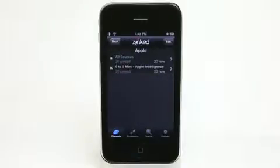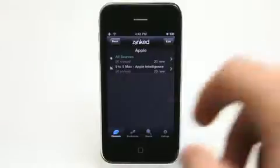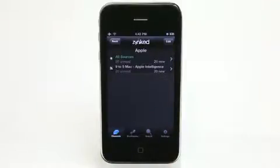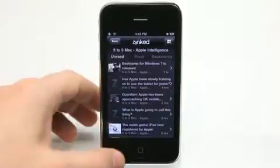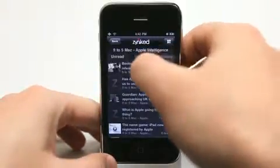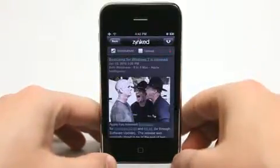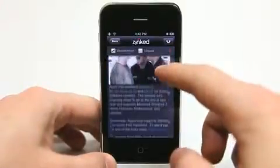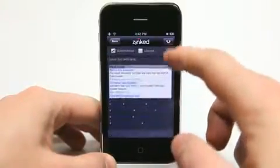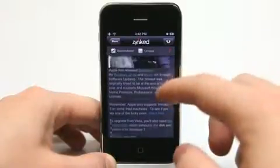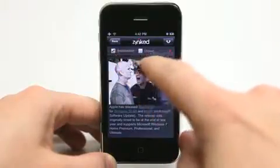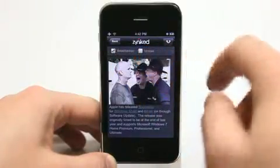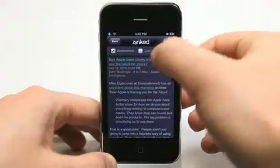You get a nice little sound effect when it's ready to go. One of the websites that I love to read is 9to5Mac. I can tap on that and see all of the latest blog entries. One of them is that bootcamp for Windows 7 is released, and it brings in that information in a really nice display. I can read that story, follow any links in it, bookmark it, check it unread, and go on to read the next story as well.